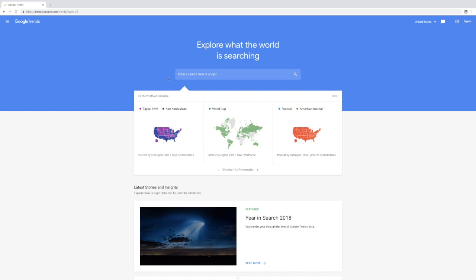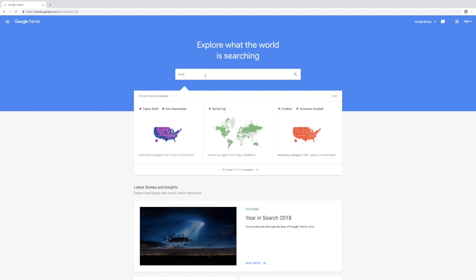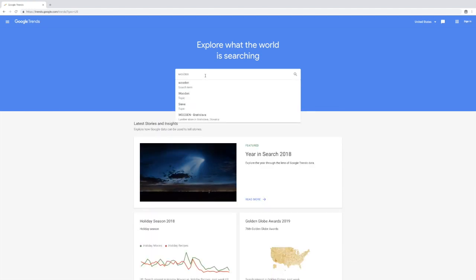You want to enter a really broad keyword, so anything goes here. Really random words can lead you to great products. Earlier we found some wooden clocks, so I'm just going to enter a generic wooden search term.